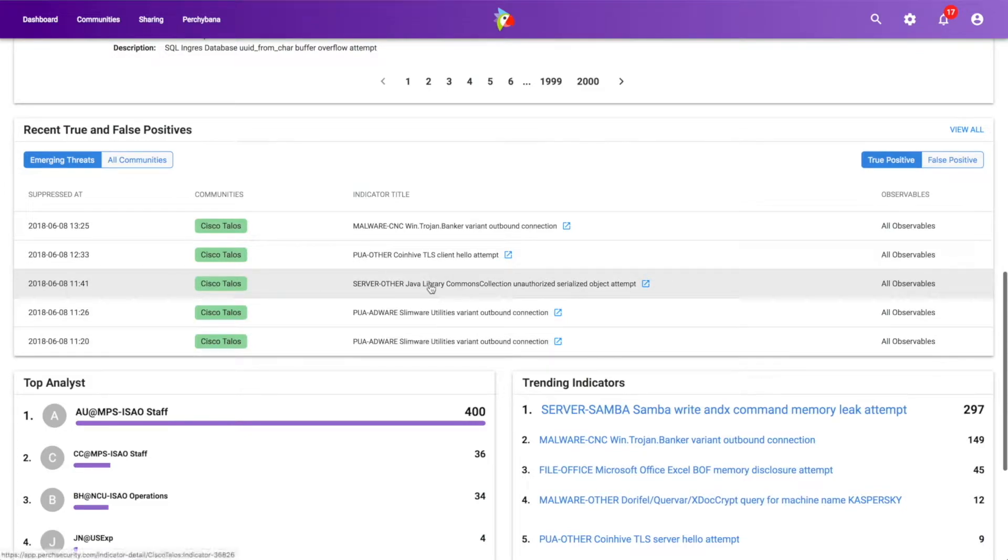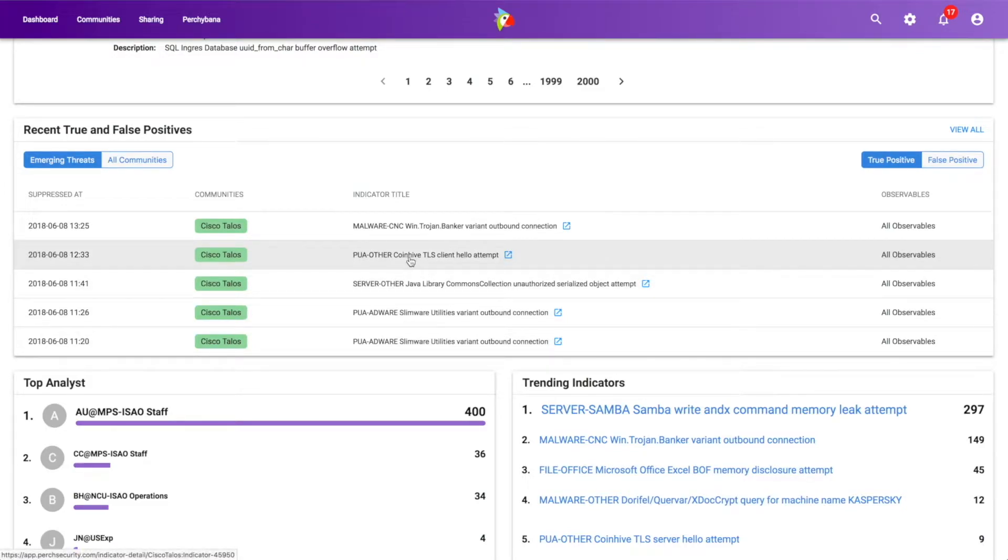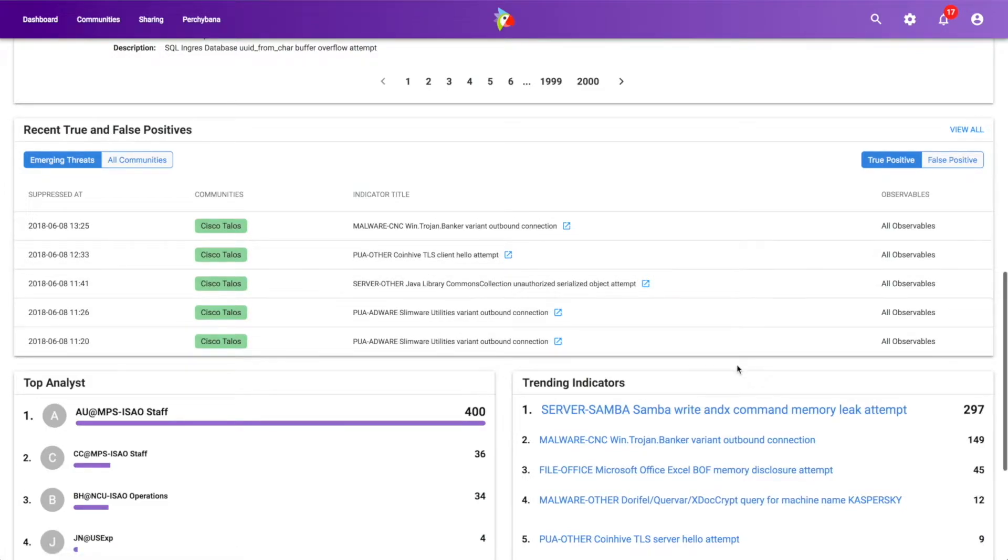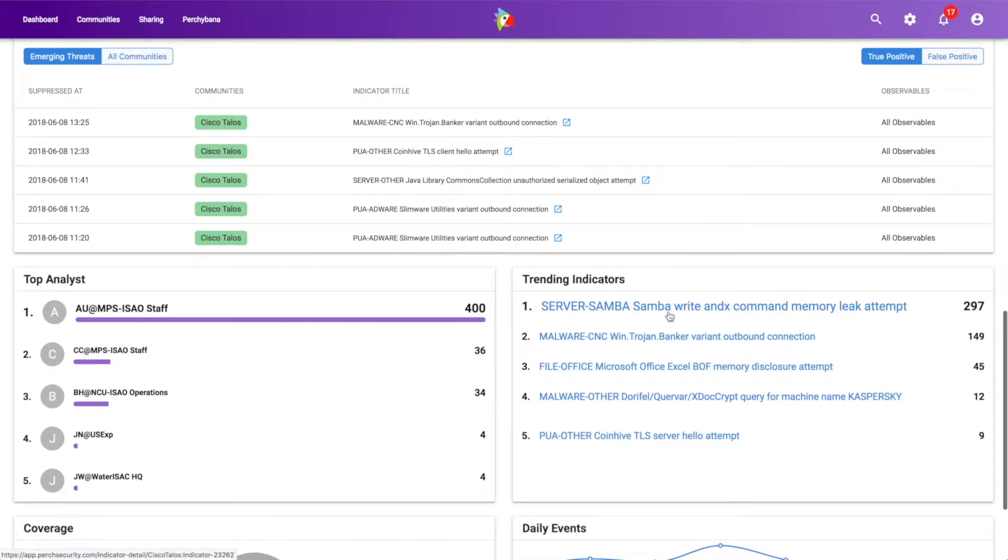So we see a number of these things. We say, wow, we've seen some coin miners going on here. Wow, this is interesting. We can, again, see some of the things that are trending.